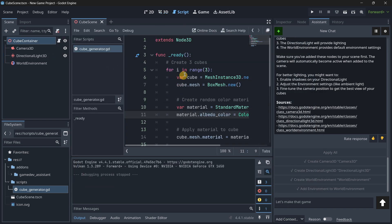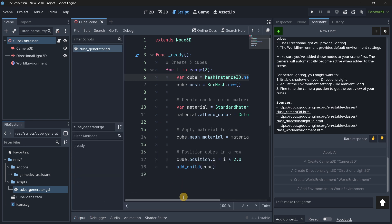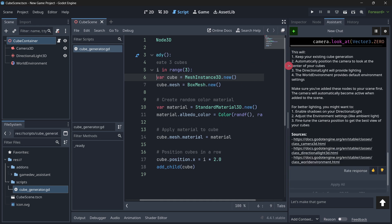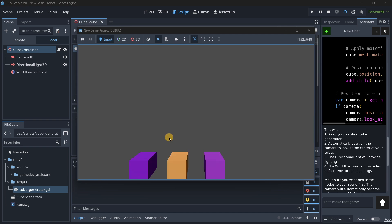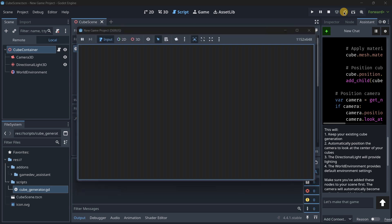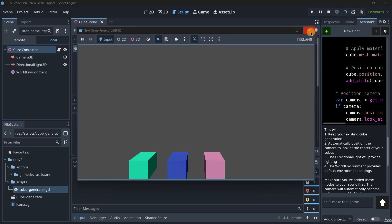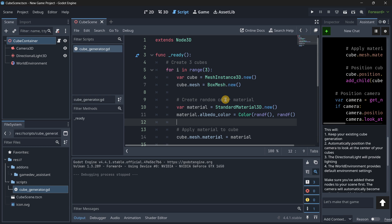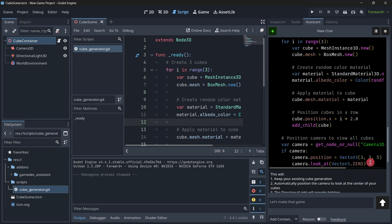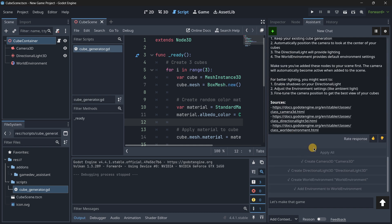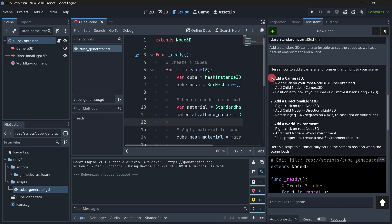Let's take a look at the code. Previously it wasn't indented correctly, but now it is. It's generating a new cube, creating a random color material — it works perfectly fine, always generating different colors for the cubes. In just a couple of seconds we were able to achieve this. ChatGPT or any other AI tool can generate this code in the same amount of time, but what ChatGPT cannot do is apply those changes directly — you'd still have to read through the instructions and do it yourself.